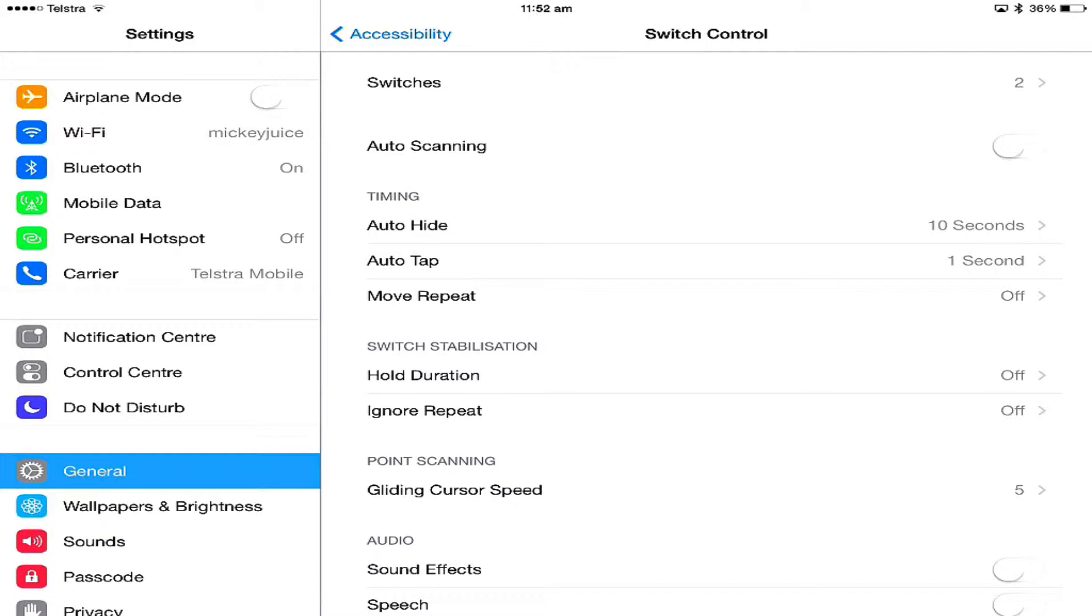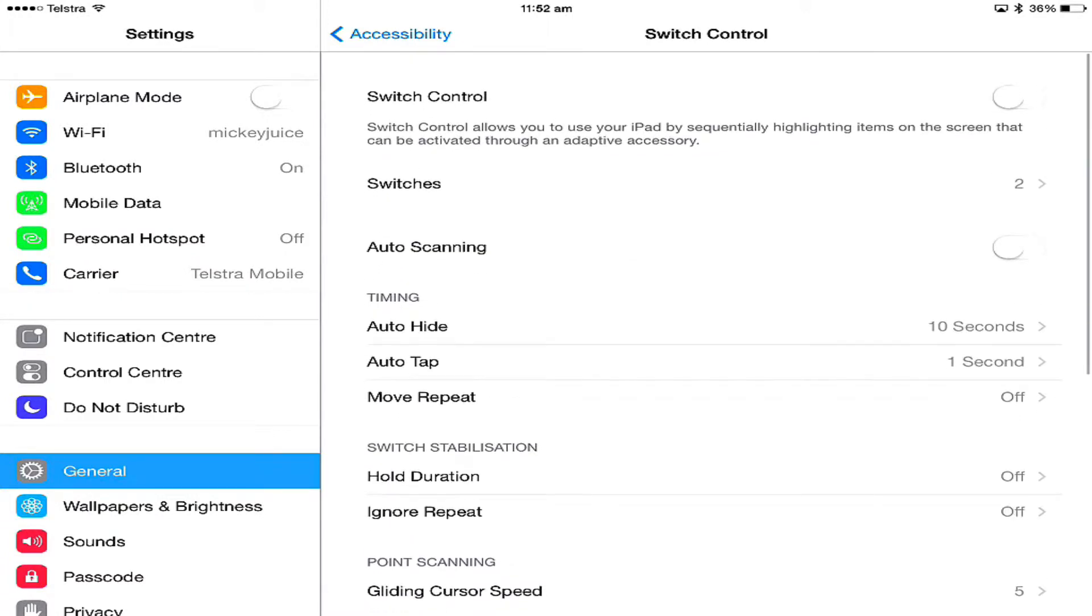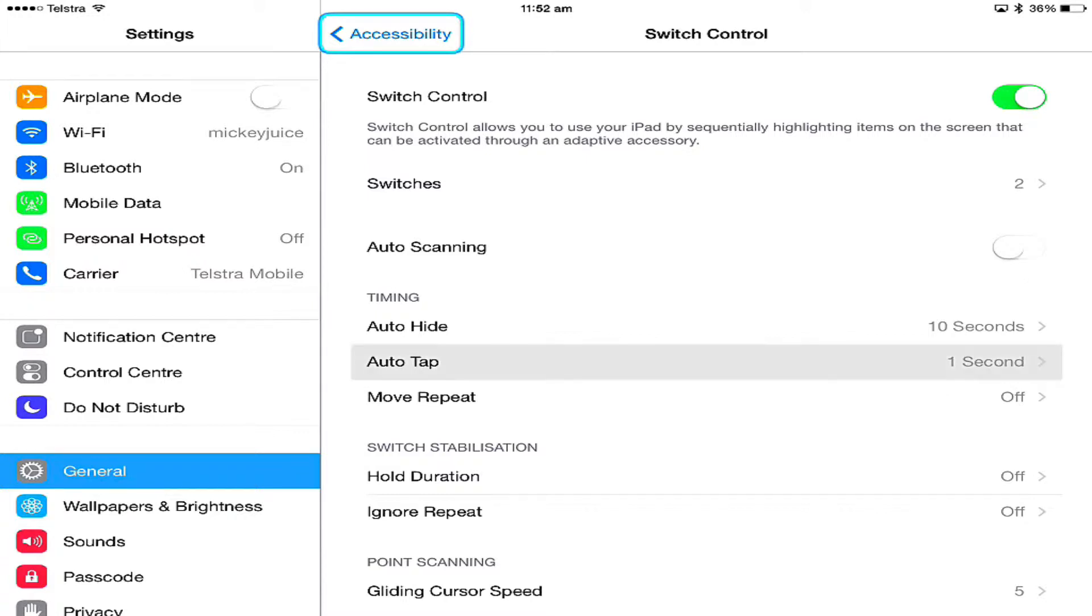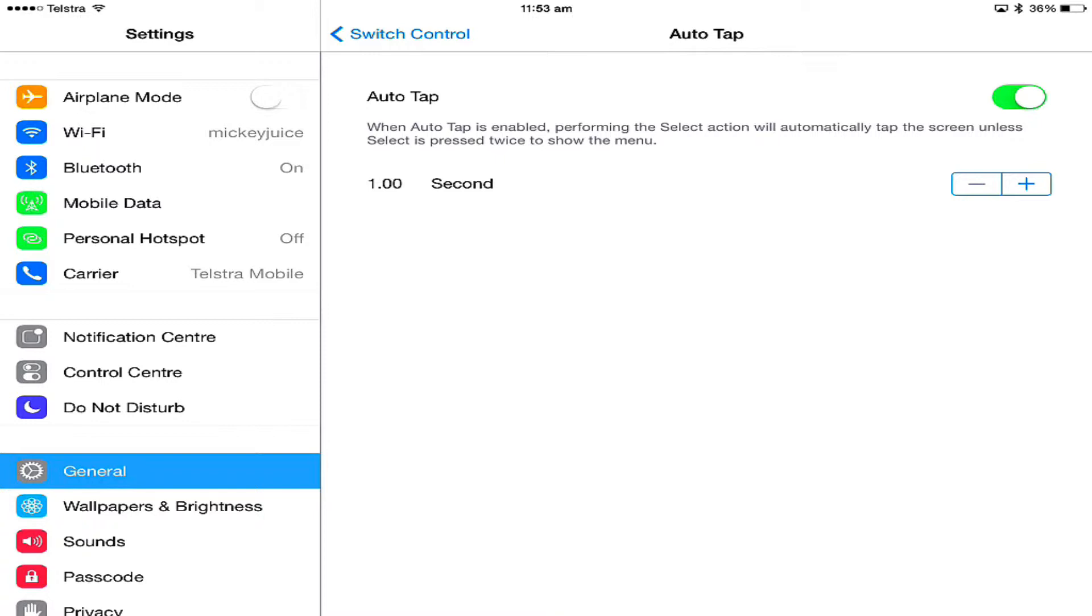I'll turn switching on. You can see auto tap just under timing there, and it says one second, so this is enabled. What will happen is the select action we've assigned to a switch will happen unless we tap twice within one second to bring up that extra menu. I'm going to tap twice now.